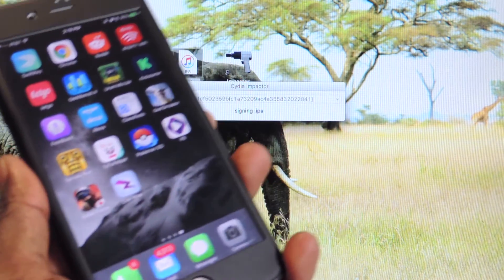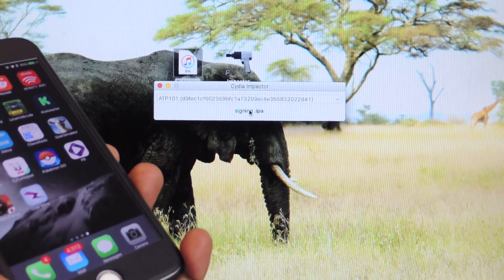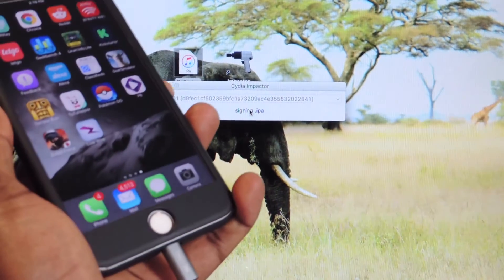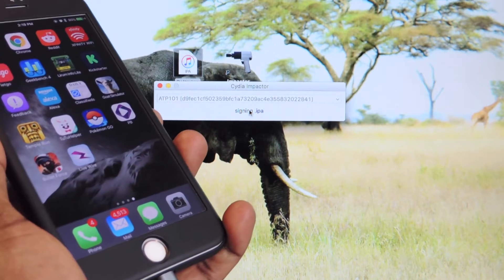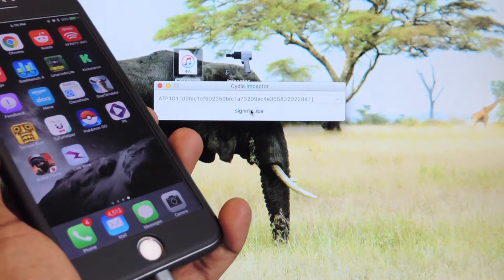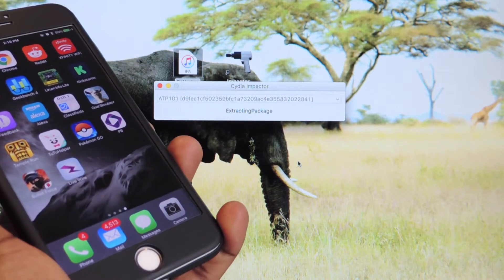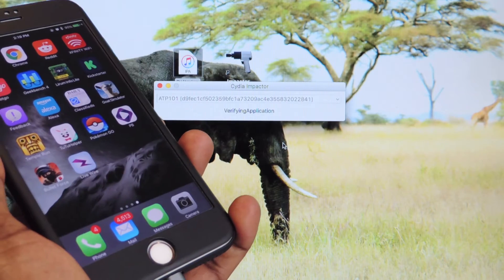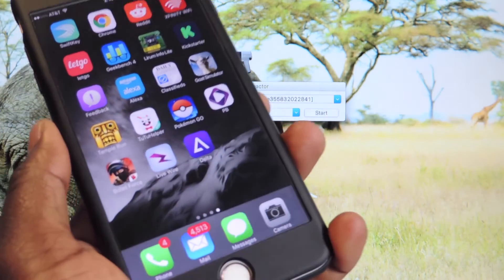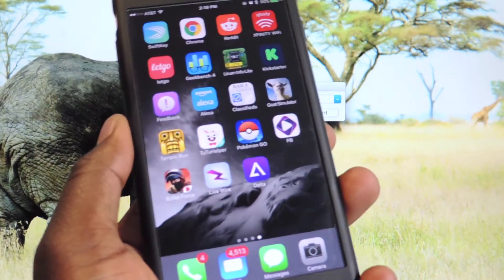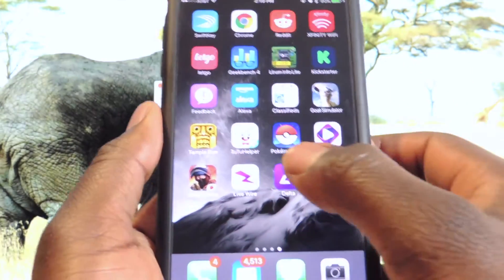And Delta should be installed on your device. You can see it's working in the background, so it will install on your device momentarily. Extracting packages, verification — boom, and there's Delta right there on your device.